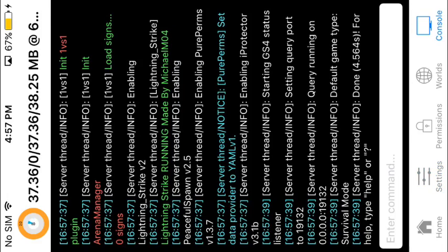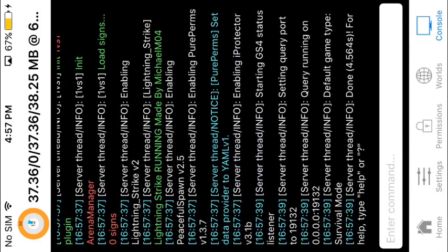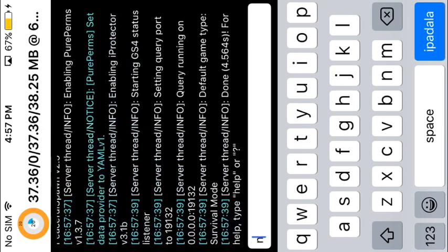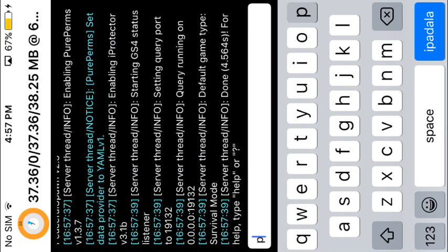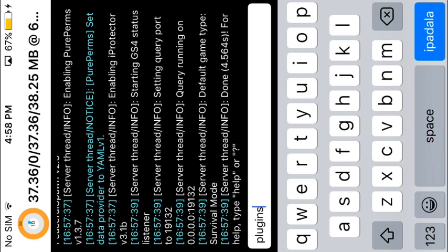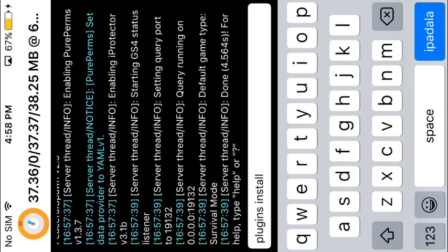Then go here and type slash plugins. Not add, install. What do you want? I want PureChat.